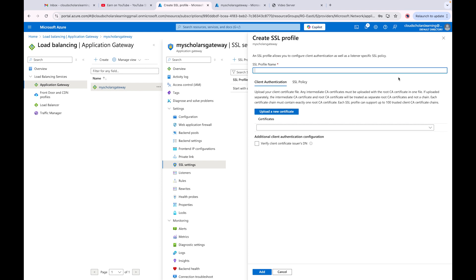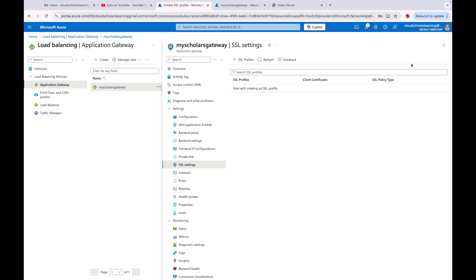I don't have a certificate, but I did want to walk you through it. Unfortunately I don't have one because this is a lab environment. But that's what you would do to certify your application gateway and provide security in that section.